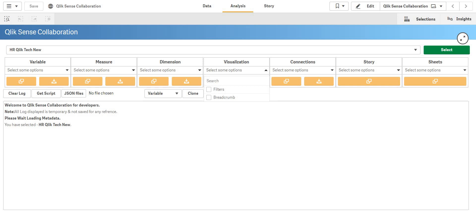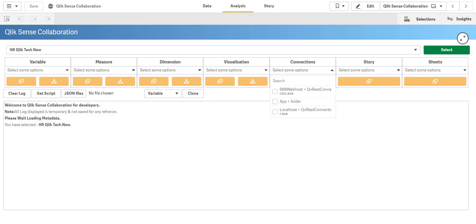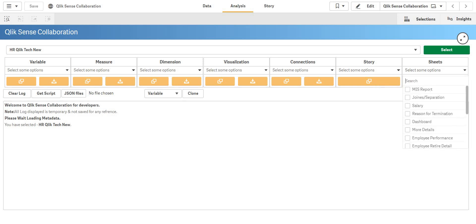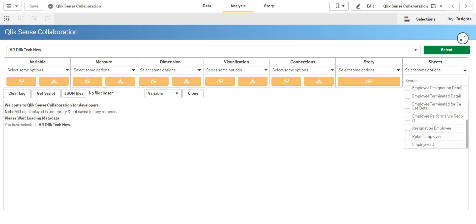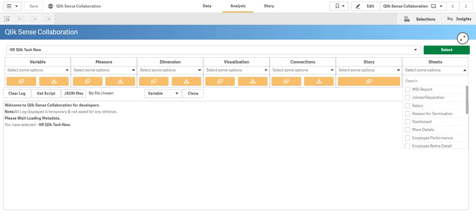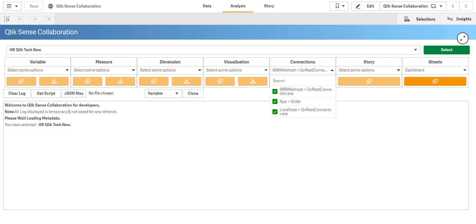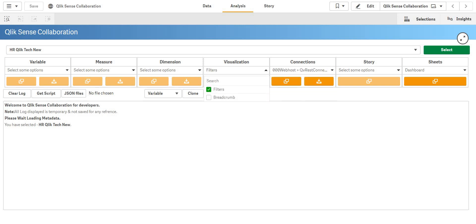Visualizations, even the connections. If you want some specific connections you can obviously import that too. There's story also, but story has some catch so I'm going to tell those catches in the next upcoming video. And the sheets, obviously. Let's say I'm just going to select one sheet. I just want the first dashboard sheet, okay.